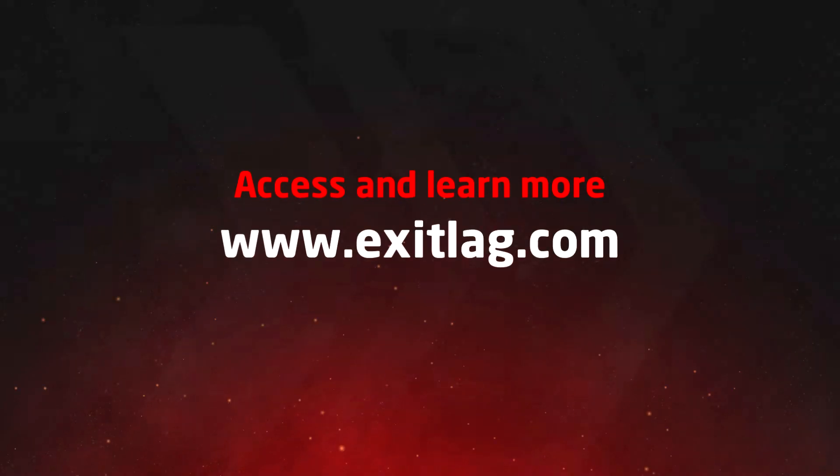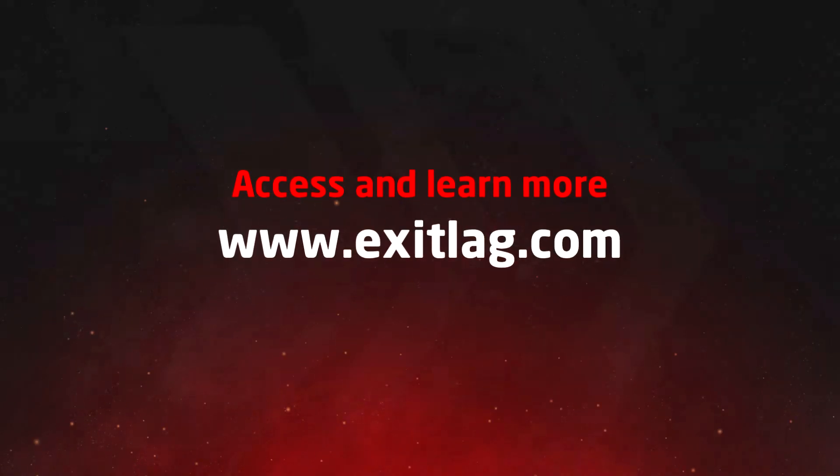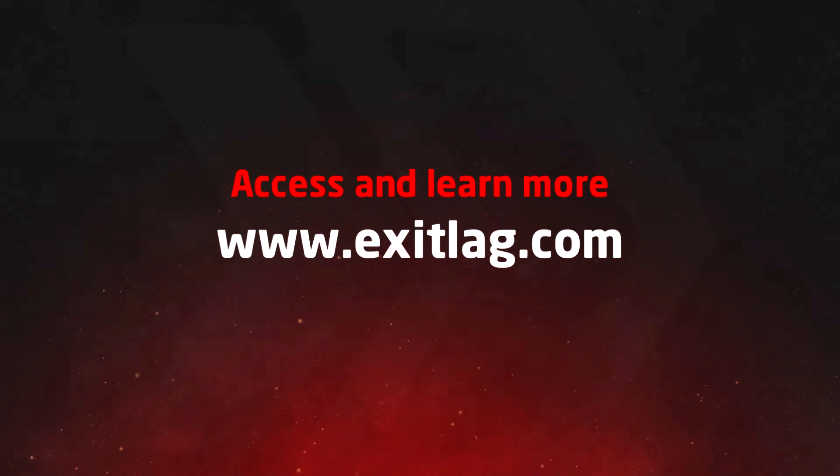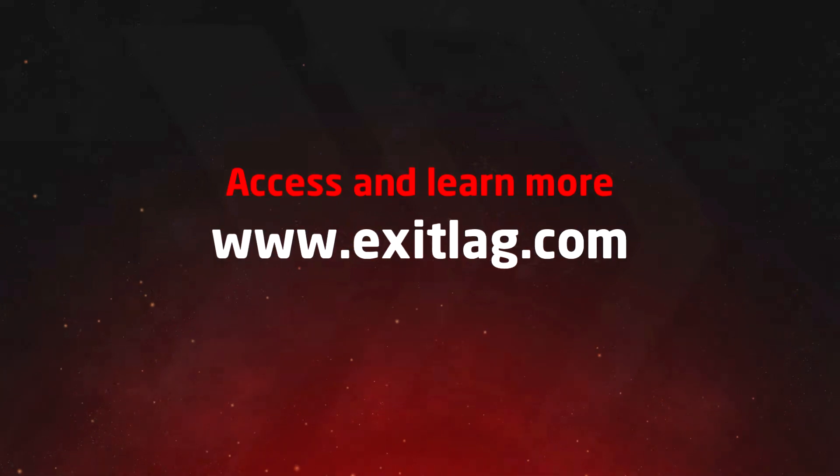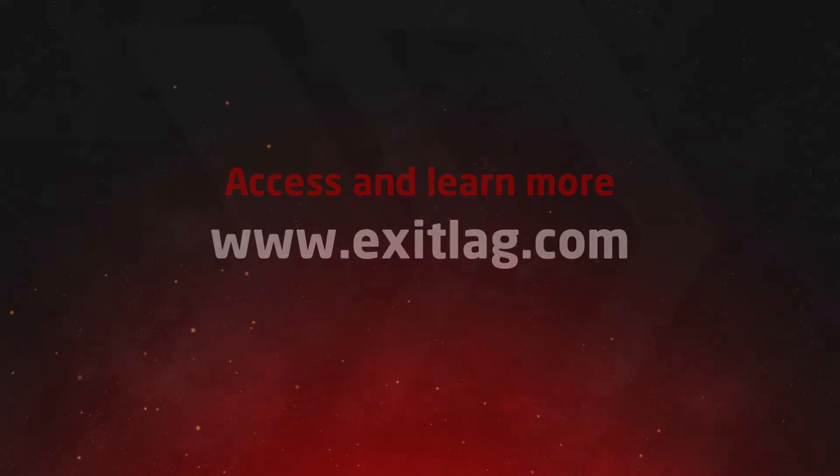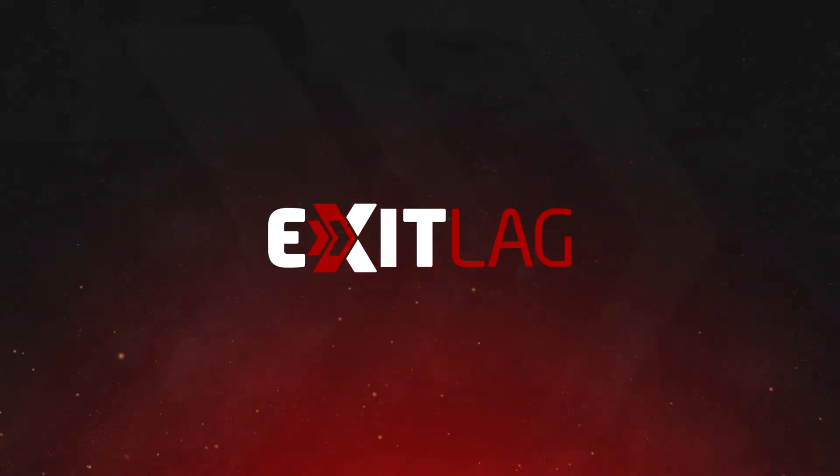To sign up and get more information about everything ExitLag offers you, go to www.exitlag.com and upgrade your game right now.